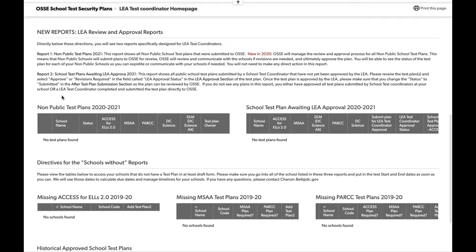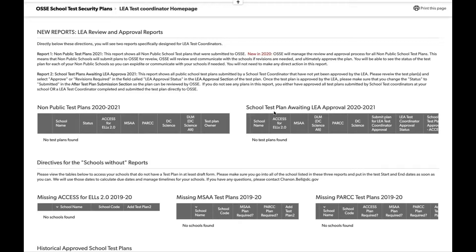The LEA review and approval report is for LEAs that have non-public schools associated with them. Non-public schools will be instructed to start their own test security plan and submit directly to OSCE. LEAs will not be required to approve them, but you will be able to see your non-public plans here, including the status, whether approved, in revisions, or submitted, as well as the owner and assessment. Additionally, if your LEA decides to have school coordinators submit test plans for LEA review, you'll see those reports here as well.